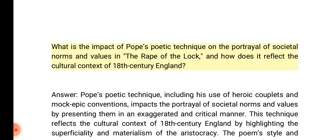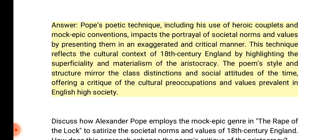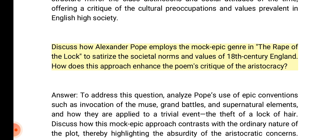What is the impact of Pope's poetic technique on the portrayal of societal norms and values in the Rape of the Lock, and how does it reflect the cultural context of 18th century England? Answer: Pope's poetic technique, including his use of heroic couplets and mock epic conventions, impacts the portrayal of societal norms by presenting them in an exaggerated and critical manner. This technique reflects the cultural context of 18th century England by highlighting the superficiality and materialism of the aristocracy. The poem's style and structure mirror the class distinctions and social attitudes of the time, offering a critique of cultural preoccupations prevalent in English high society.